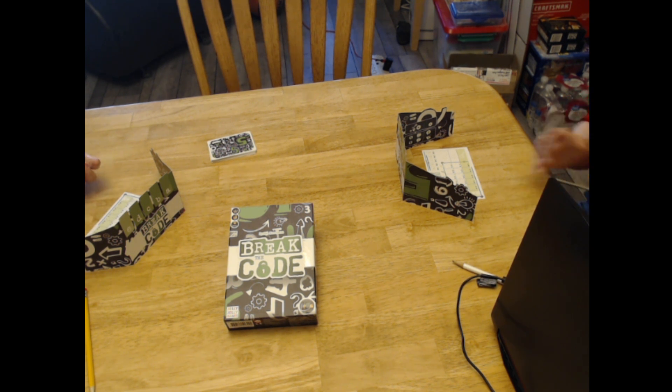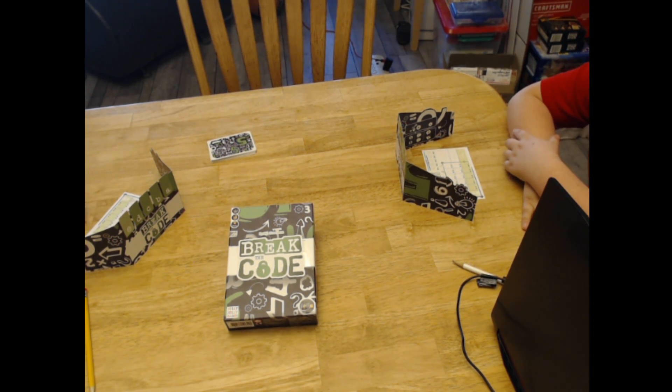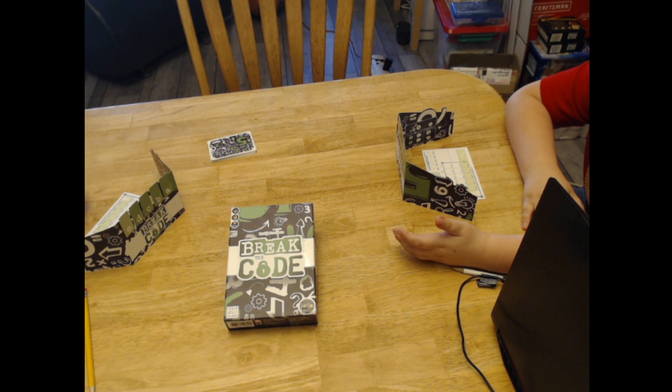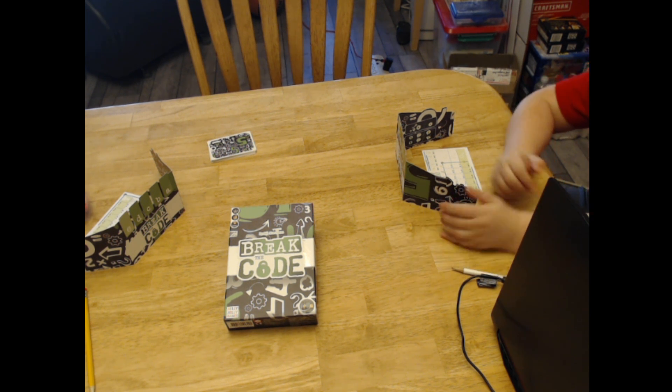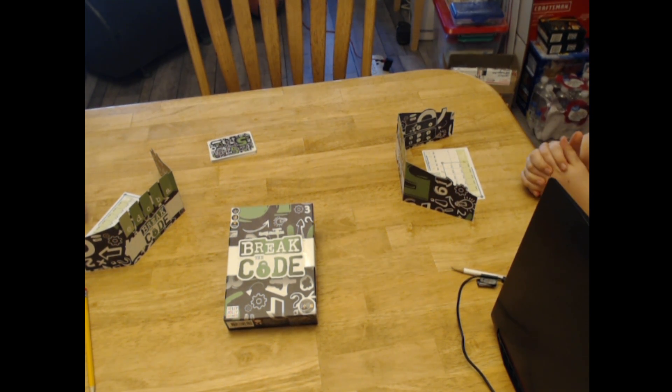Hey guys welcome back to Those Board Gamers. Today we're going to be playing a game called Break the Code and let's get set up.